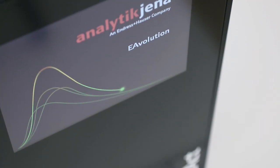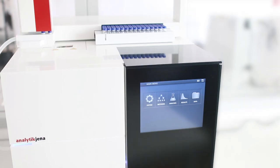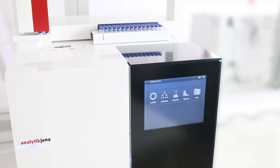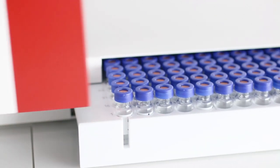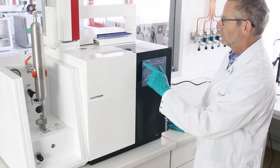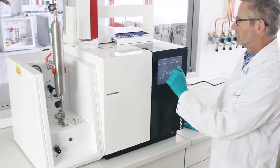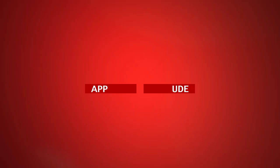Compact is Analytik Jena's solution for the petrochemical industry facing limited lab resources and an increasing number of samples.